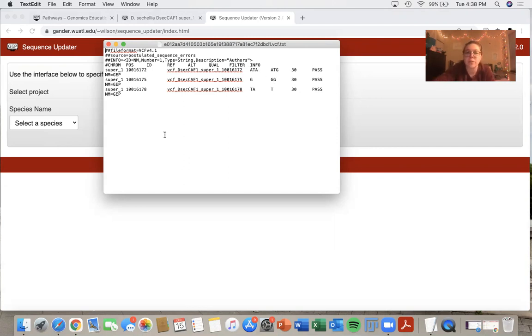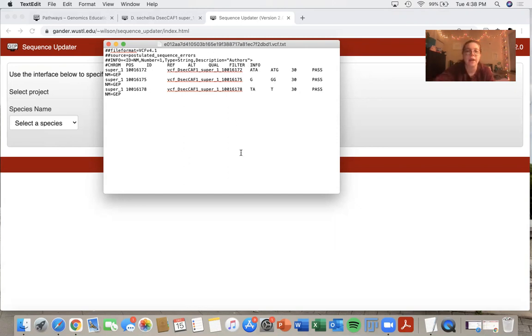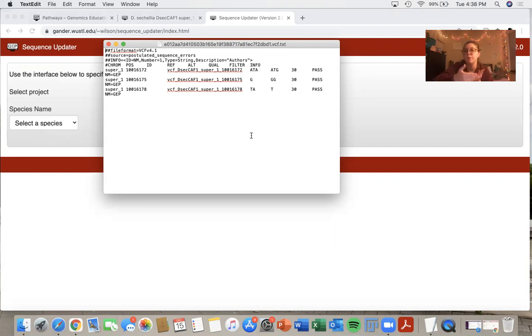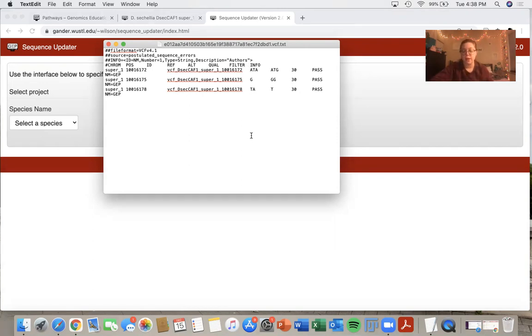So after you download this file, you would want to save it with a name that you would recognize. And then you would be able to upload this to the gene model checker in order to verify your gene model. So that is how you use the sequence updater. And I hope this was helpful.